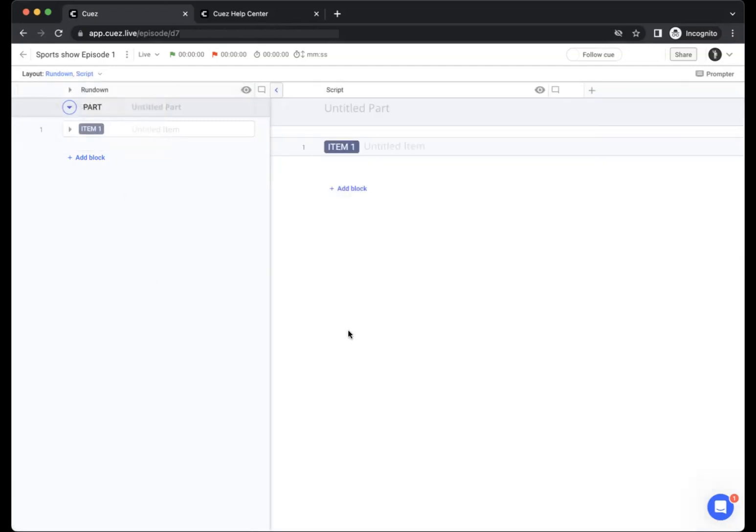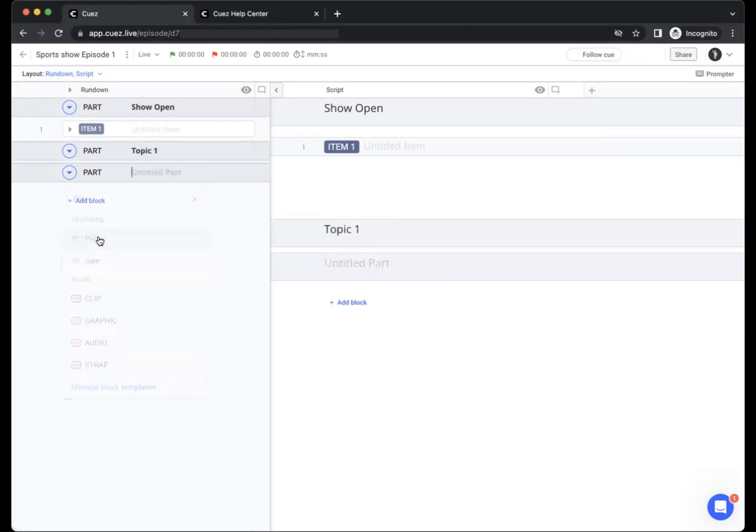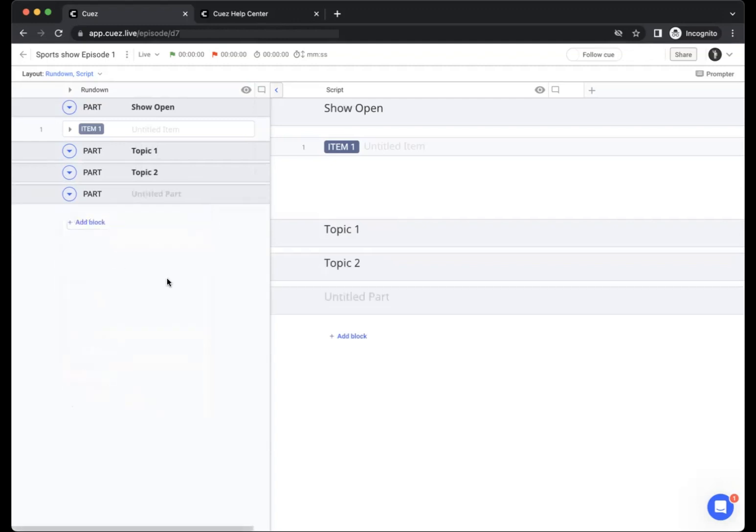When starting a new episode, one of the first things you will do is add a main structure to the episode. This is done by creating parts. You can have a part for everything that is your show open, another part for the first topic or topics of your show, another part for the next set of topics all the way down to the show close.